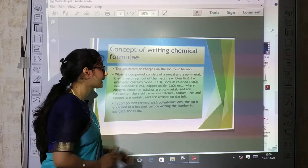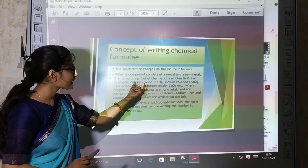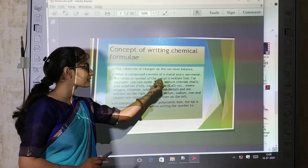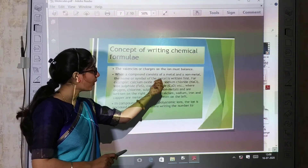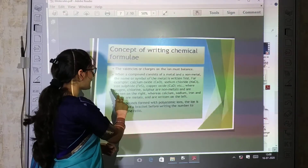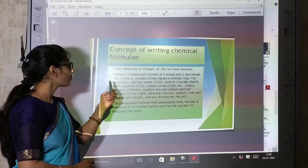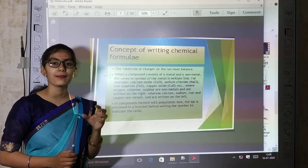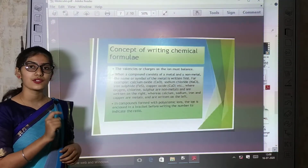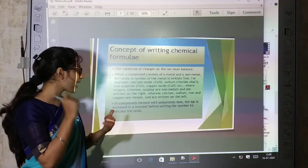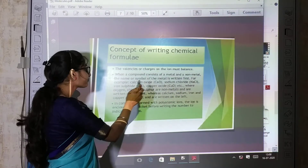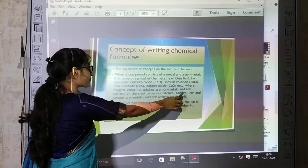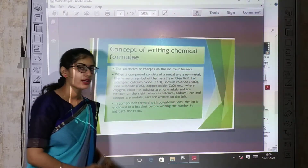For example, calcium oxide — calcium (metal symbol) is written first, then oxygen (non-metal, O). Similarly, sodium chloride is NaCl, iron sulfide is FeS. Iron, sodium, copper, and calcium are all metals and their symbols are written on the left. Non-metals are written on the right-hand side.